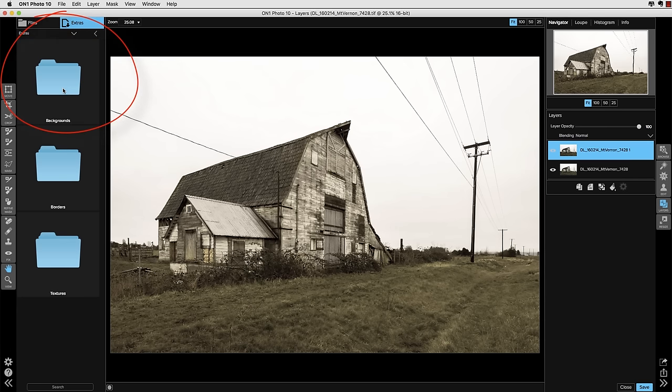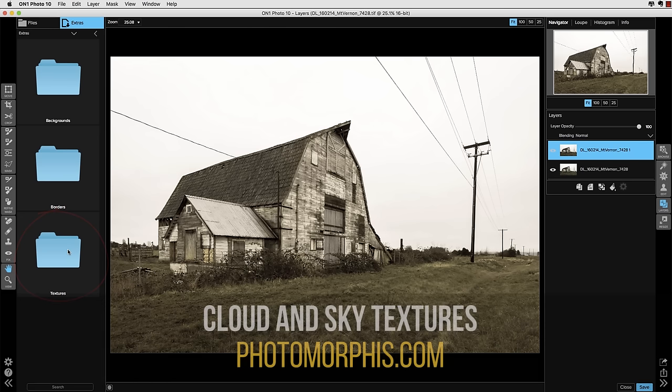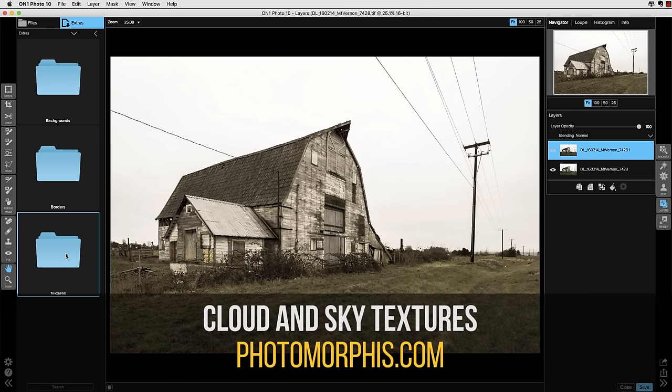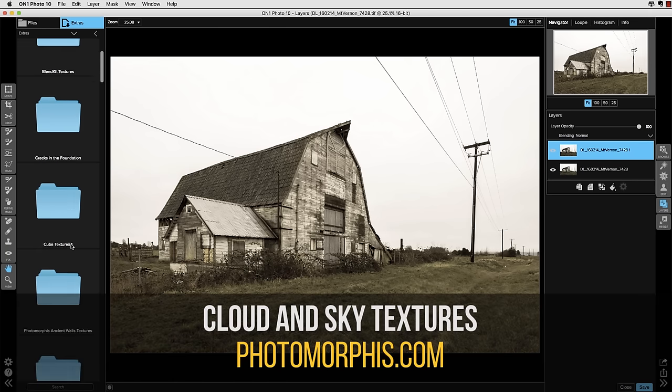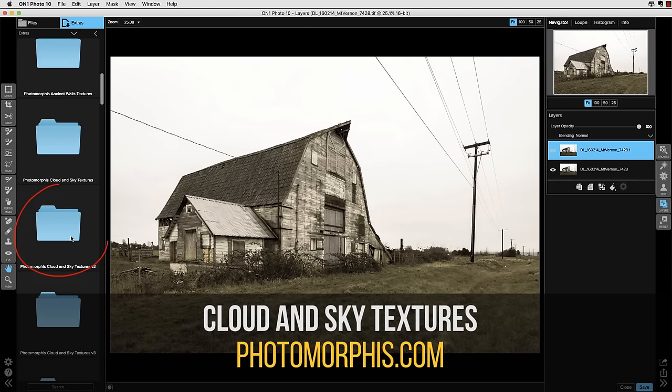Click on the My Extras, click on my Textures panel, and then navigate down to a collection that we just came out with called the Photomorphous Cloud and Sky Texture Backgrounds.